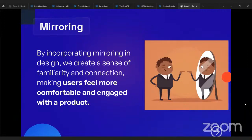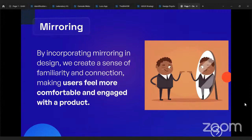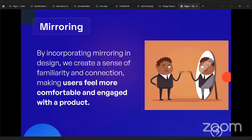I realized that psychology in UX design is a lot similar to what I studied in agri-science — how farmers don't want to take innovations, how they prefer what they are used to. It's the same thing in UX, in design, in graphic design. Whatever emotion you're trying to pass, you can pass it through your design. By incorporating mirroring in design, we create a sense of familiarity and connection, making users feel more comfortable and engaged with the product.